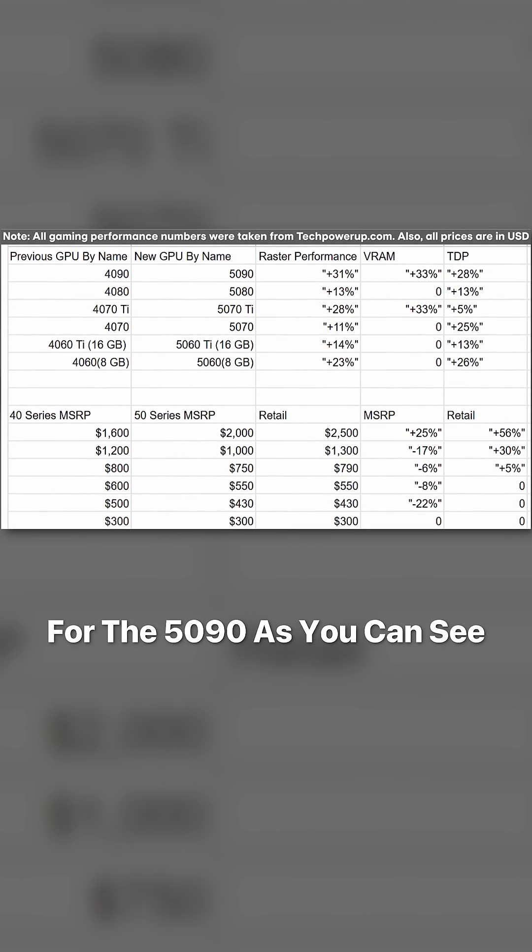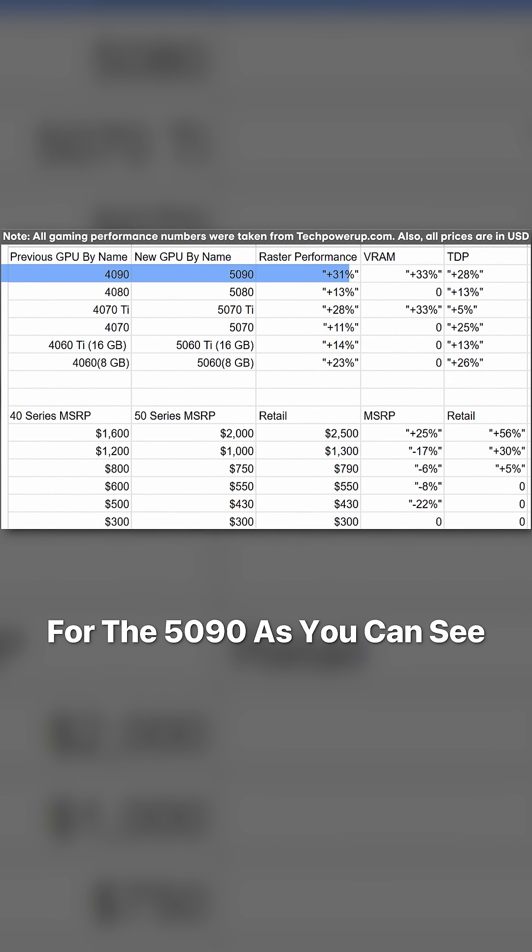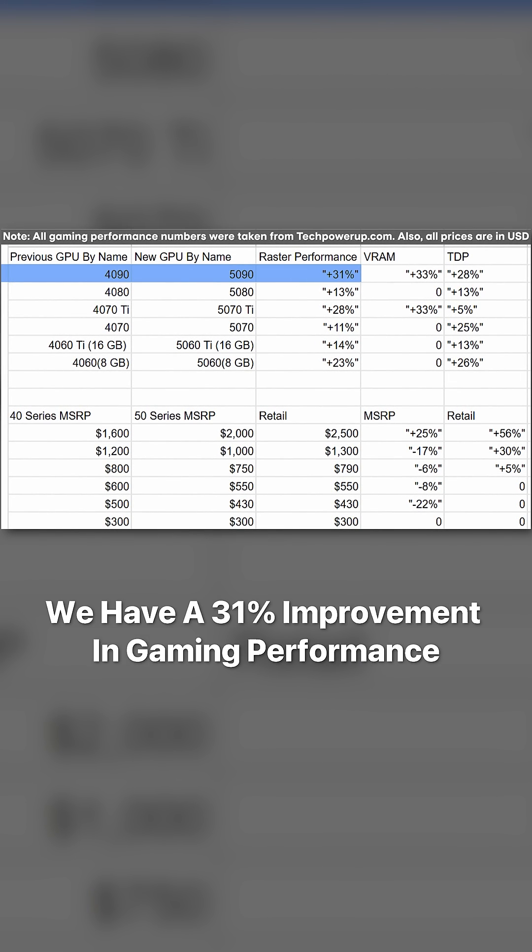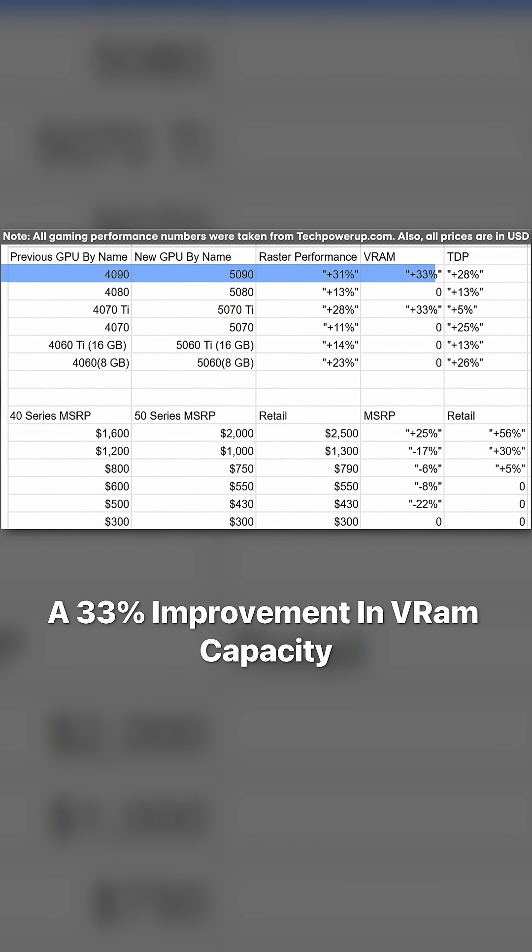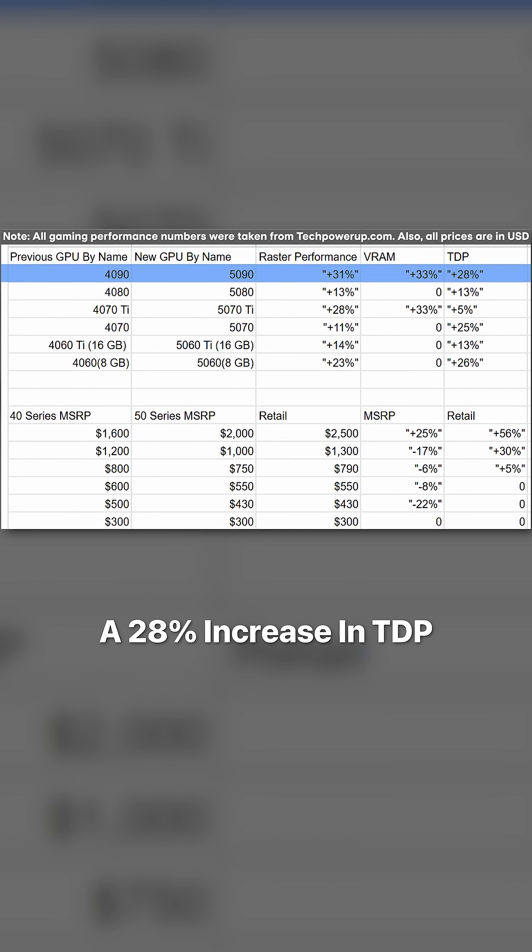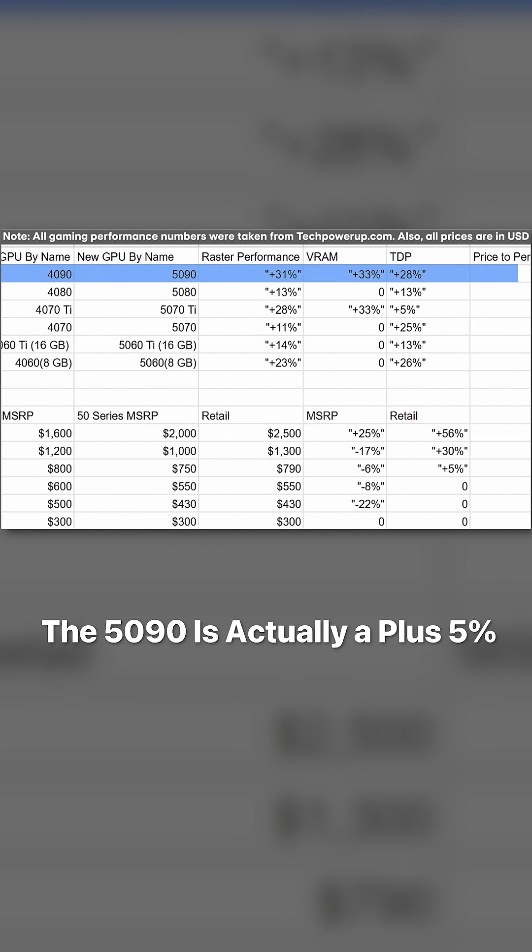For the 5090, as you can see, we have a 31% improvement in gaming performance, a 33% improvement in VRAM capacity, and a 28% increase in TDP.